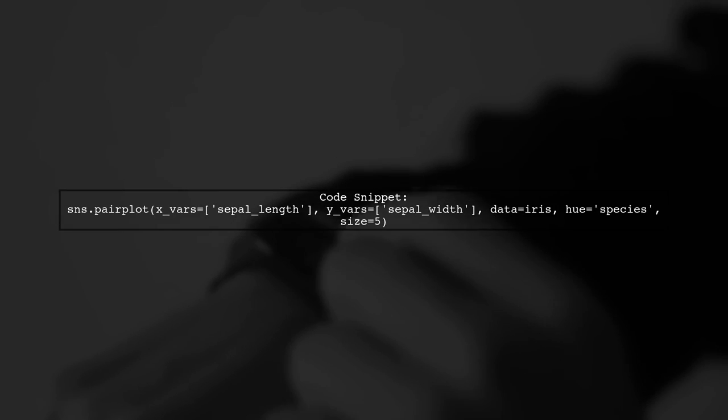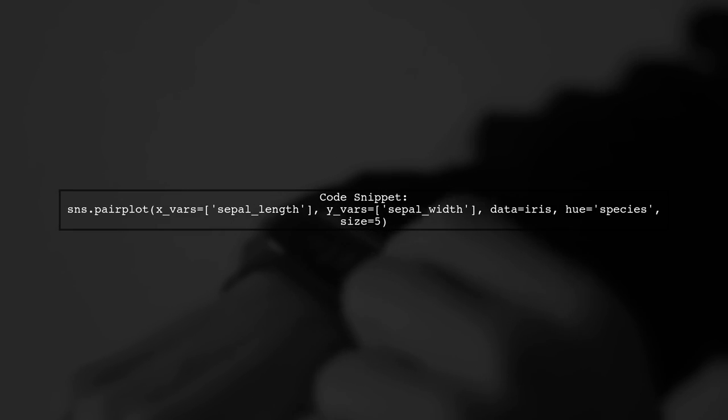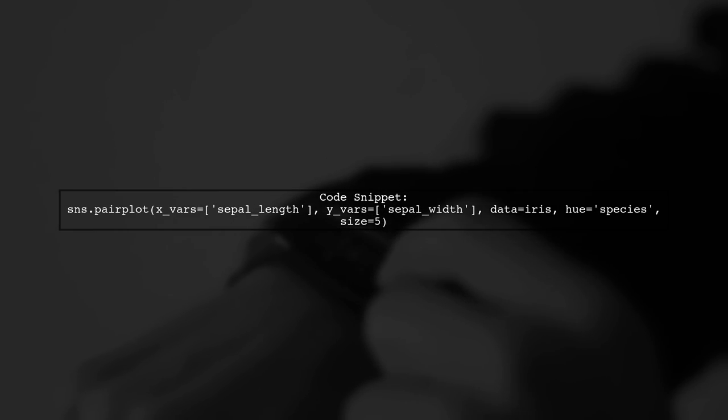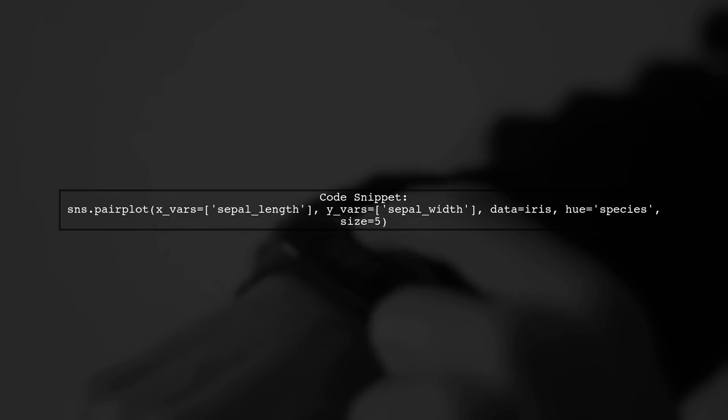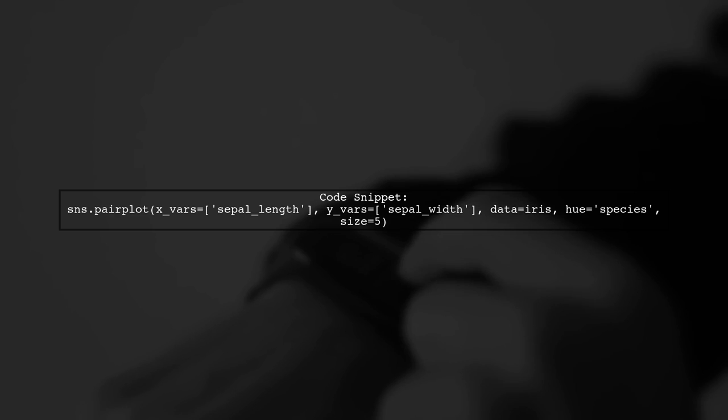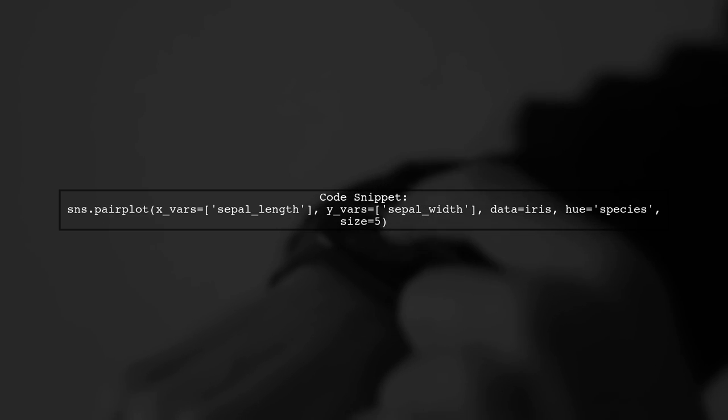If you want to focus on specific features, you can specify X and Y variables in the pair plot. This allows for a more tailored visualization.